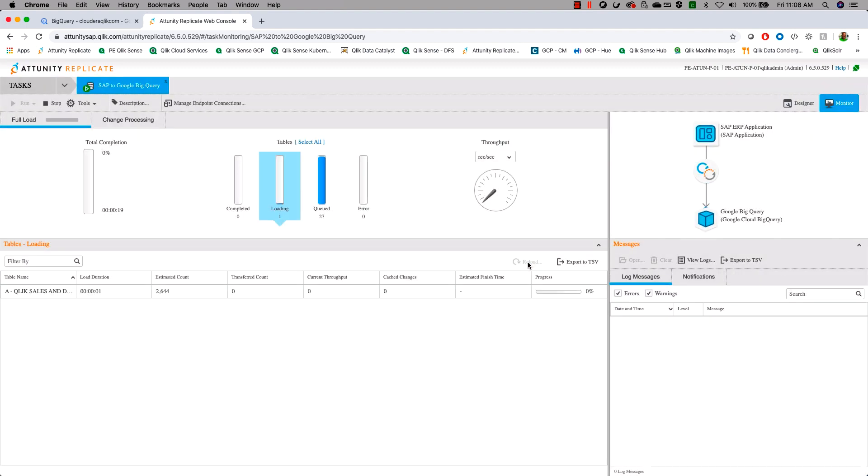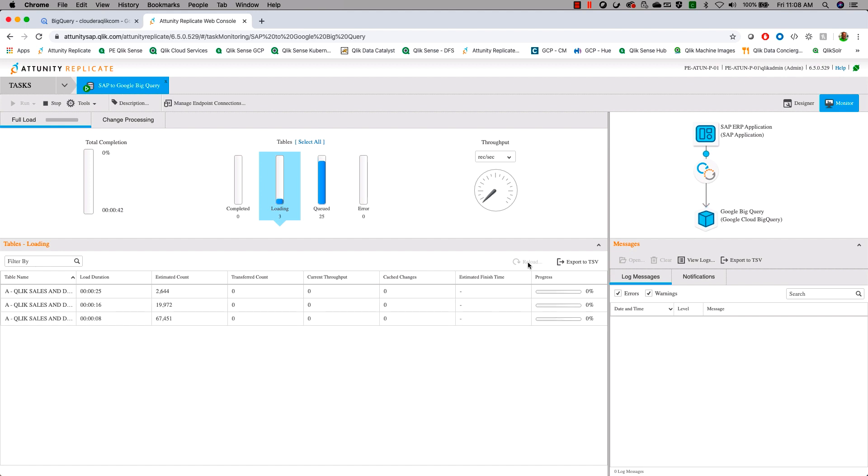We can now see that the data is starting to load into BigQuery from our SAP system. We'll speed this up now so that we can watch the rest of the process.